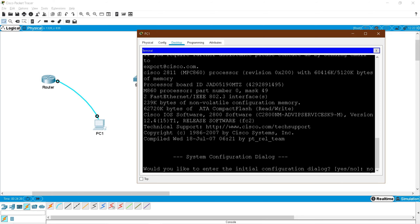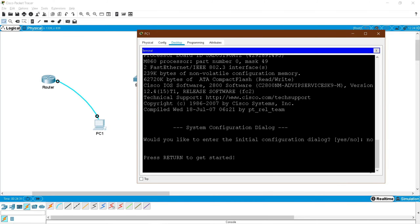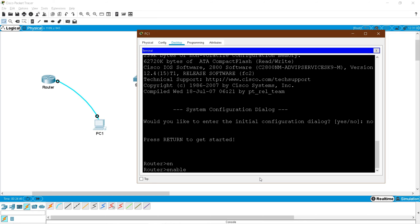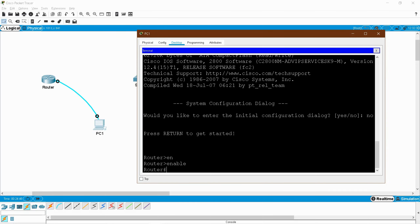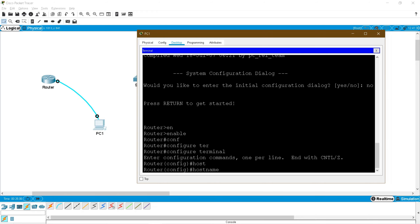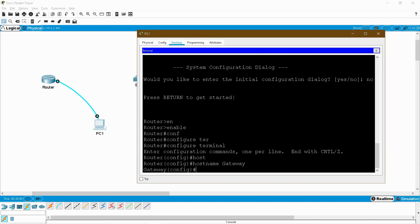On the PC desktop, open the terminal and click OK — you are now connected to your router. It asks whether to do initial configuration; answer no. The first step is to set the hostname. When you see 'Router>' that is user mode. Type 'enable' to move to privilege mode, shown as 'Router#'. Then type 'configure terminal' to enter global configuration mode, shown as '(config)#'. Now type 'hostname gateway' — the router name changes from Router to Gateway.